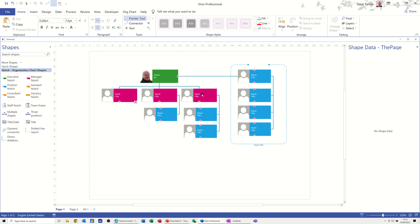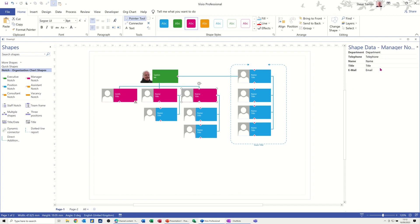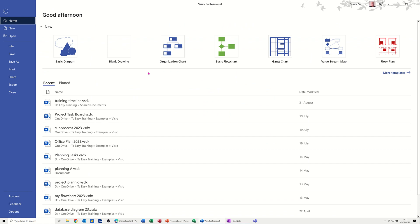If you click on one of these shapes you've got the option to view and adjust shape data. So that's the organizational chart — a very quick overview. There's a lot more you can do with it, and I've got other videos that go into more detail, including bringing data in from Excel. Now I want to do the last of the three diagrams, which is the scheduling one — it's going to be a Gantt chart.